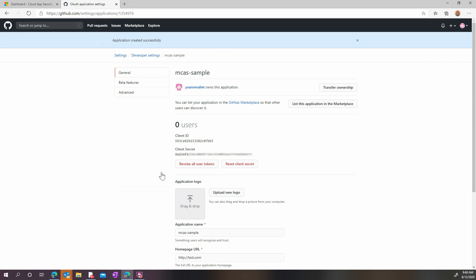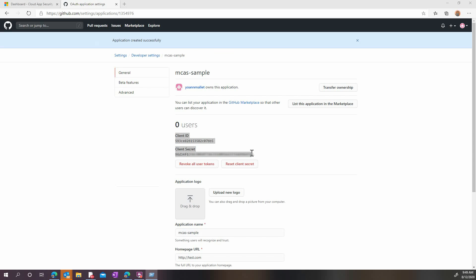As you create your new OAuth token, a client ID and a client secret will appear. Save them in a secure place temporarily.